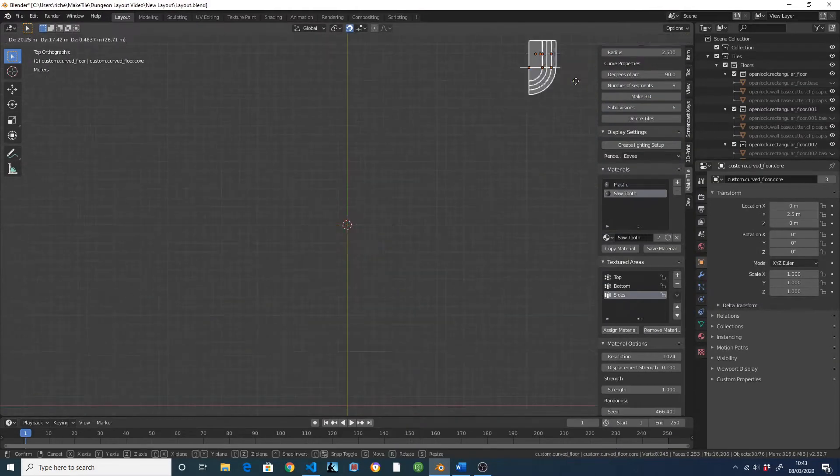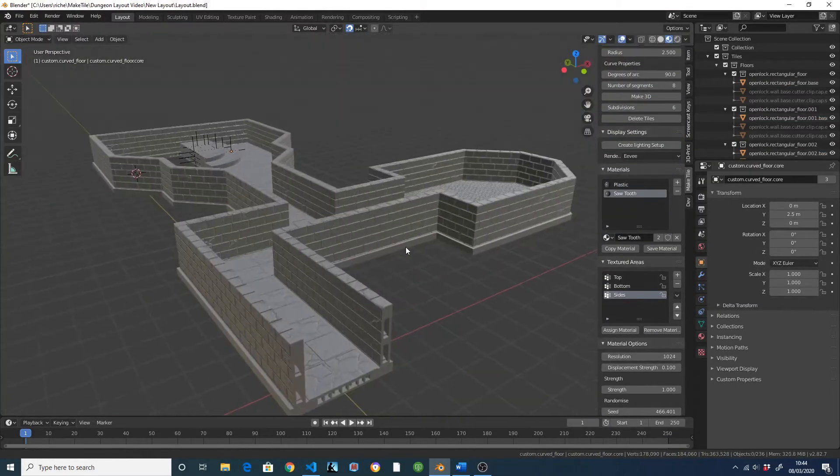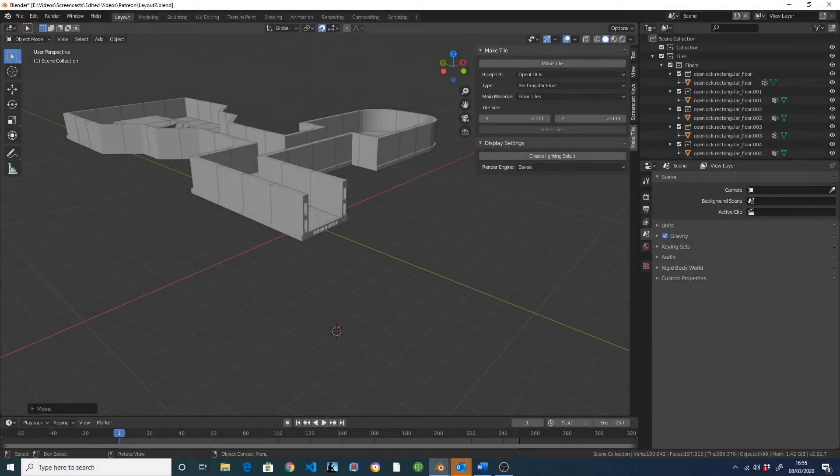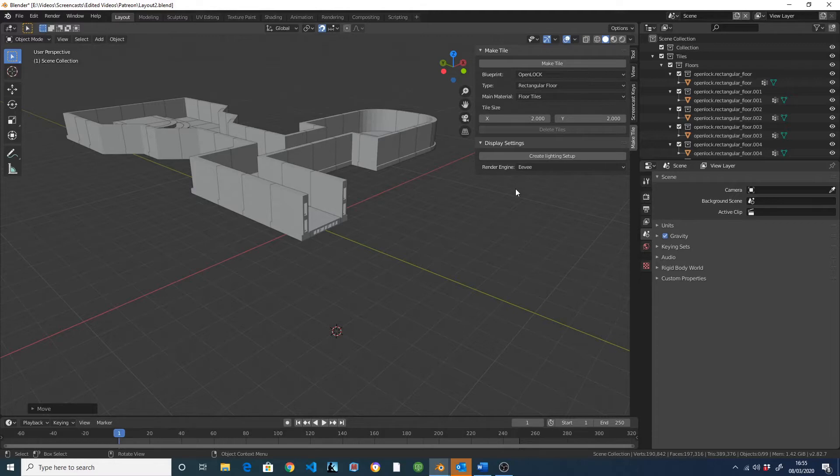If you already know how to use Blender, then you can download MakeTile now from my GitHub. MakeTile lives in its own tab in Blender's side menu, and from here you can do virtually everything you'll need to create a dungeon from scratch. Which is pretty useful if you're not comfortable with Blender, as you can stay in this menu and pretty much ignore the rest of the program.